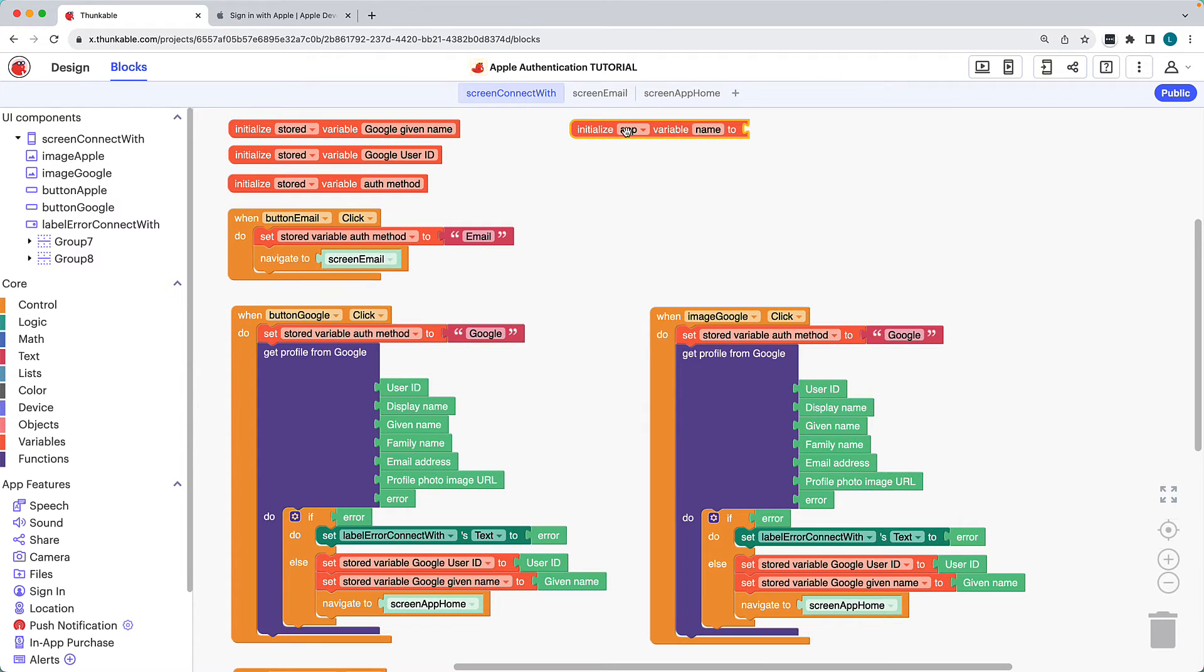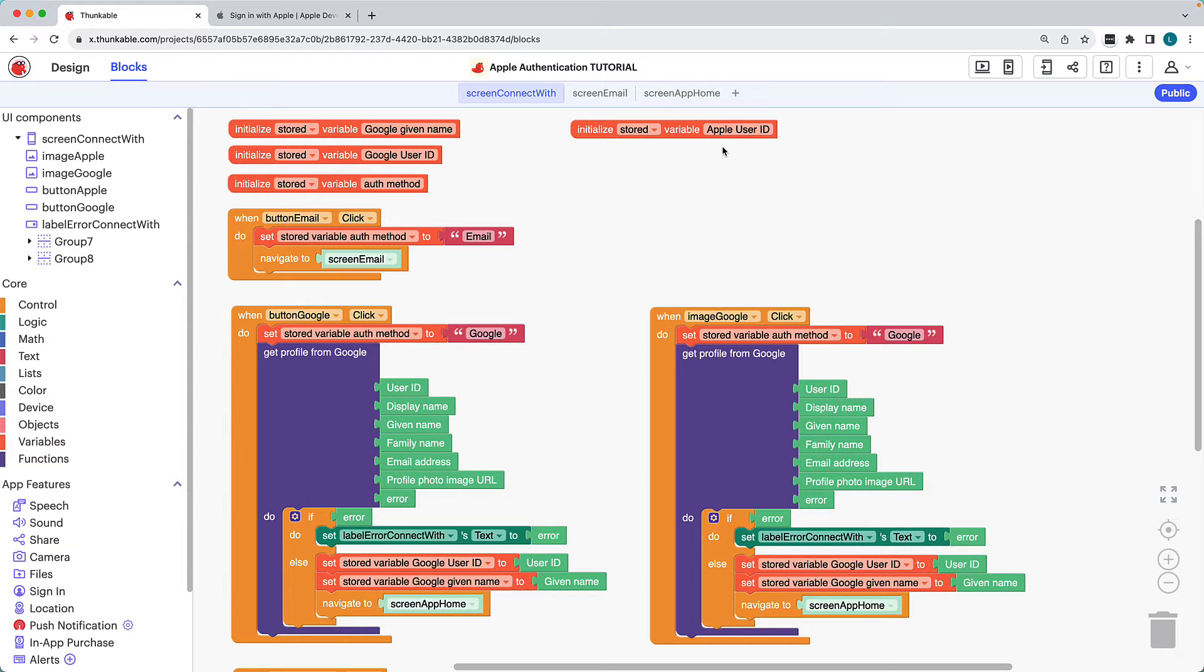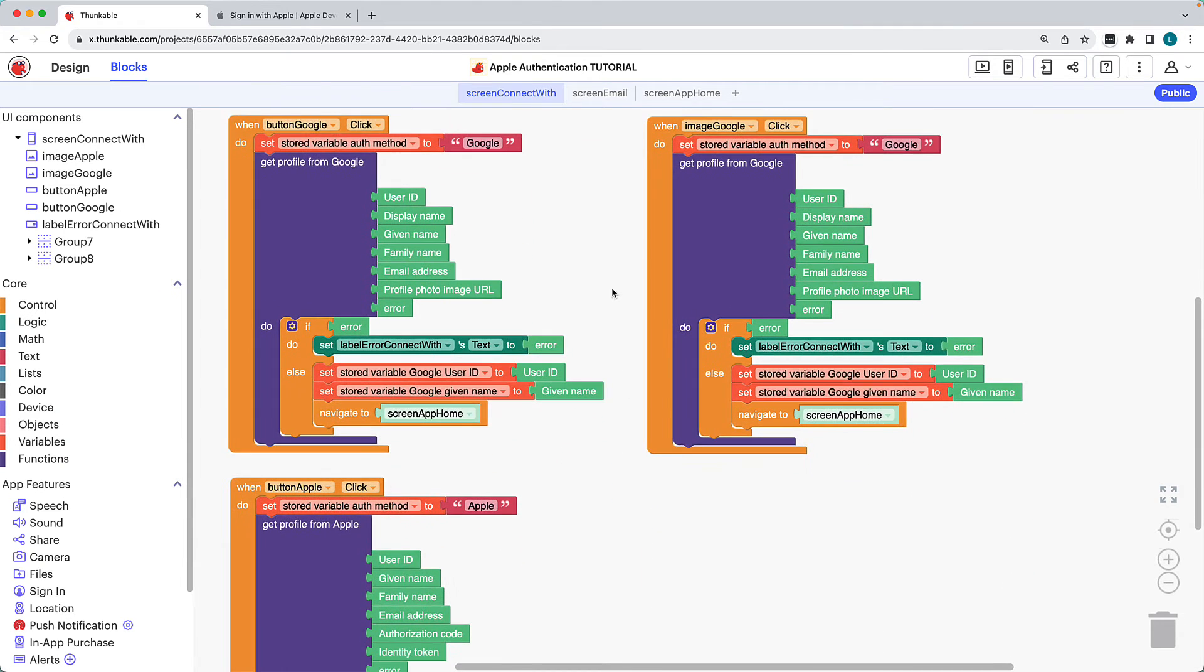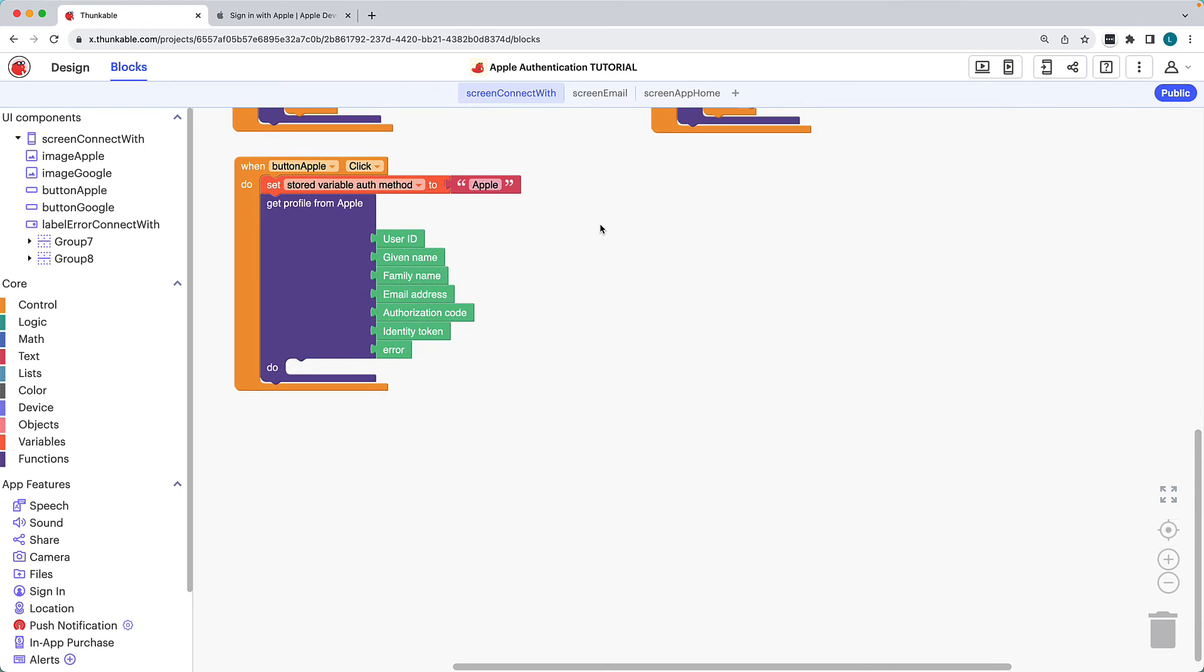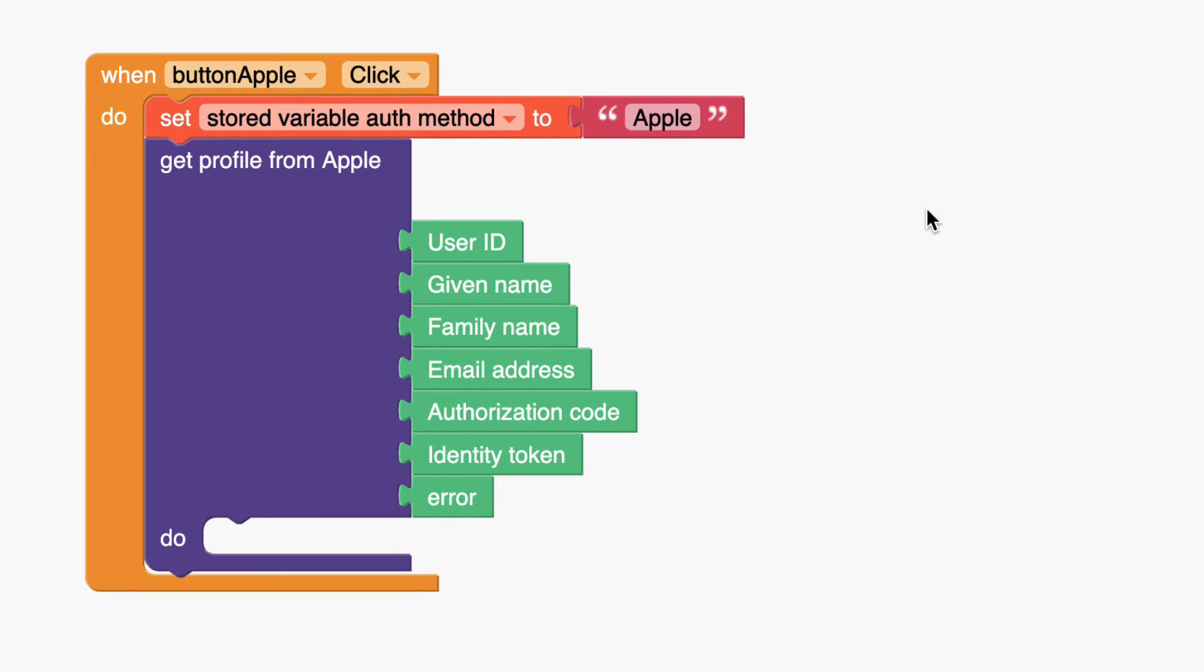Use the drop-down menu to select Stored variable and give the variable a unique name. Now that the variable is initialized, we'll be able to save an Apple sign-in block's output to it. We'll do that in a moment. You can repeat this flow to initialize as many variables as you think will be useful as you continue to build your app.